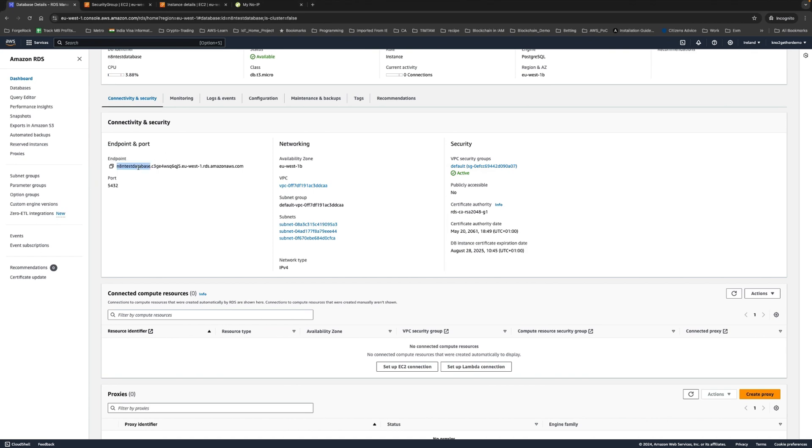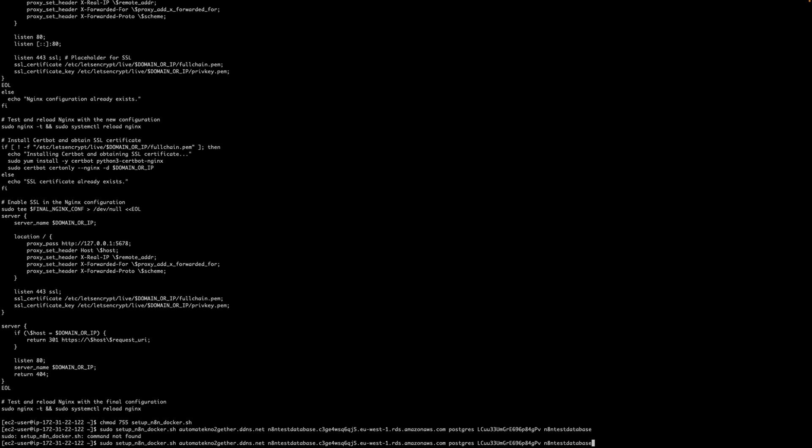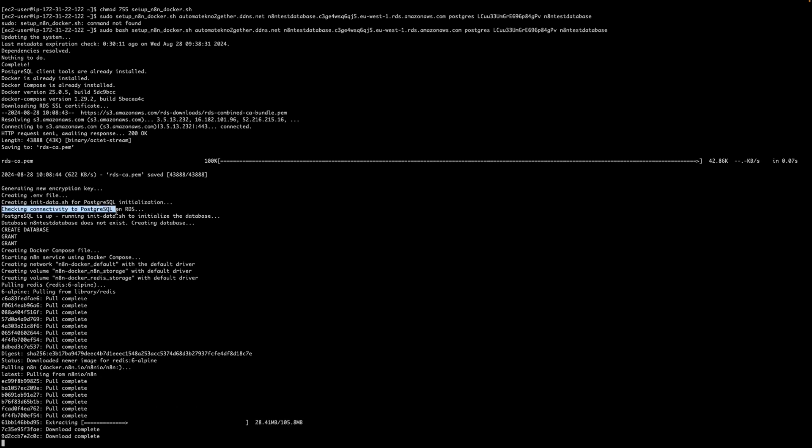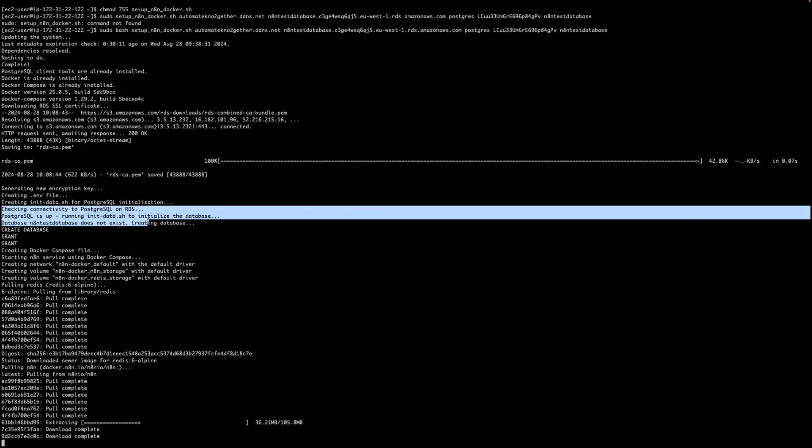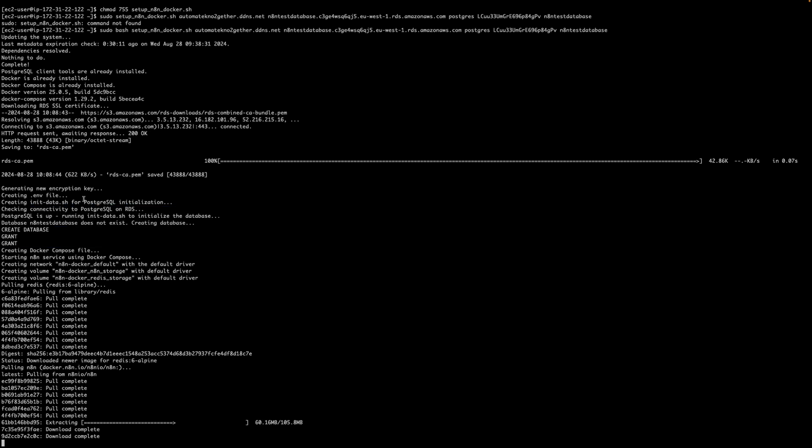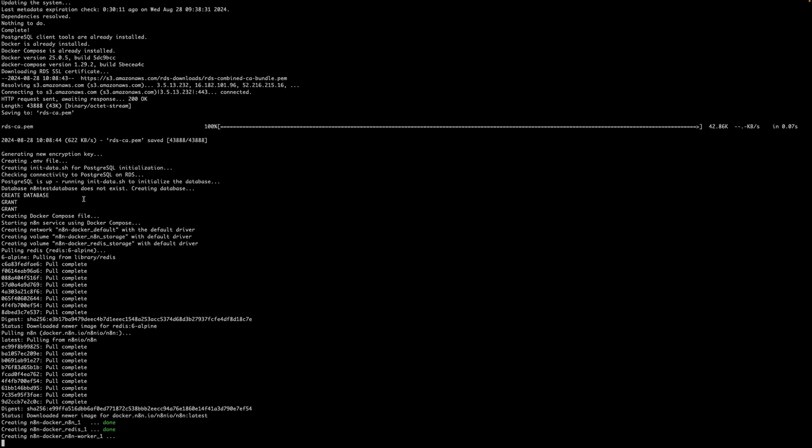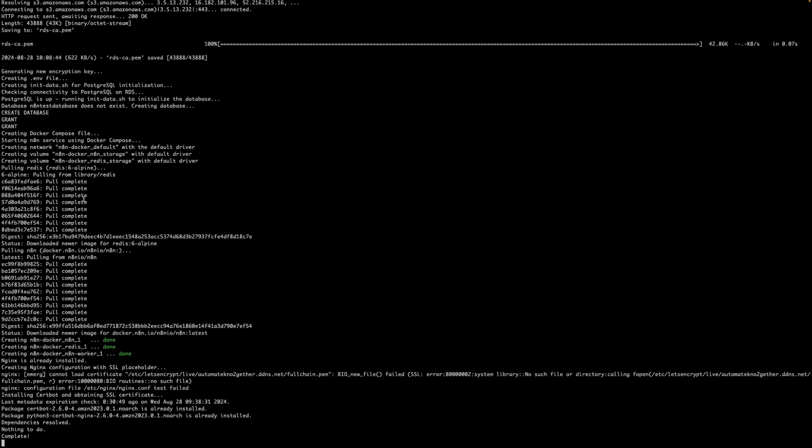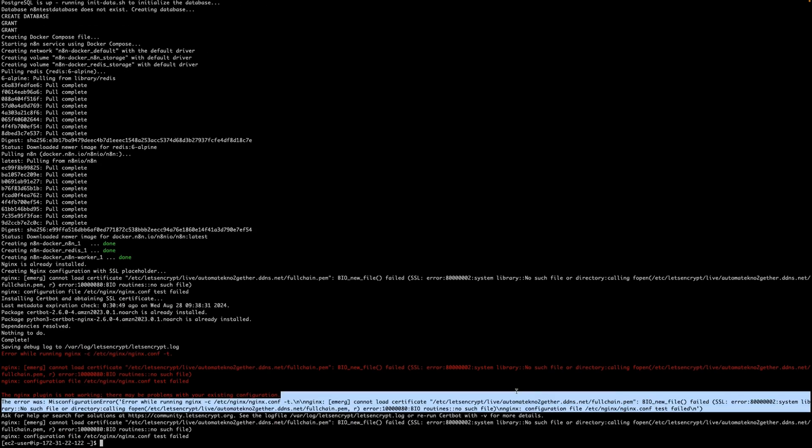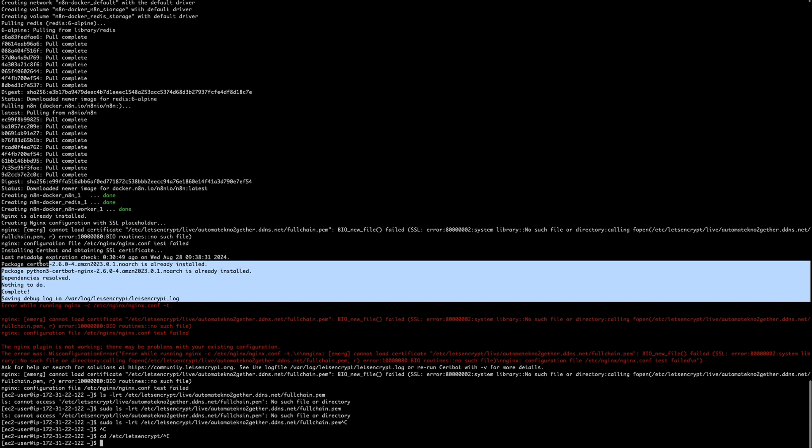It could not find because I haven't given the dash. So it's extracting the n8n image now. We can see that it was able to connect to the Postgres database and it has been able to create the database and grant all the permissions as well which is good. The only thing that remains is just running the n8n instance. Let's install certbot. I think there was some error.